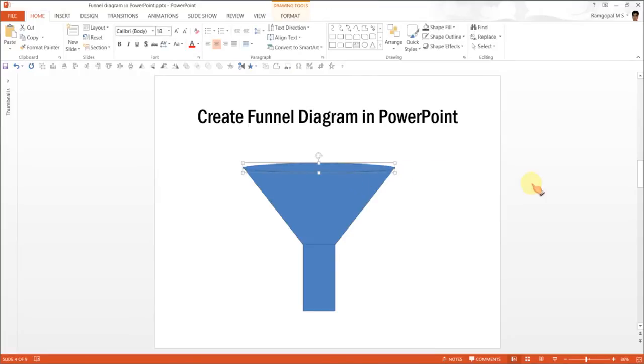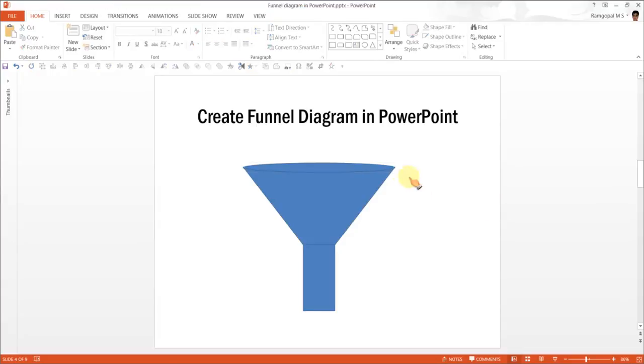And if you want to make sure that you make minor adjustments, you can always press Ctrl and press the Up button so that you can move the shape pixel by pixel. Now we have got the top one done.